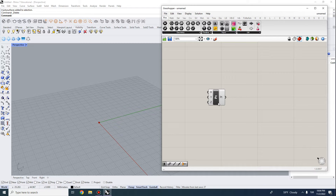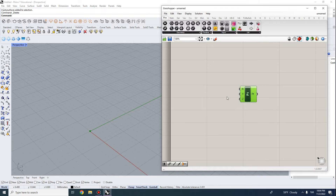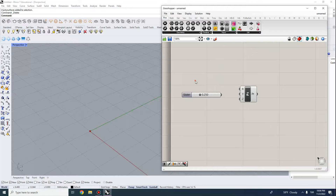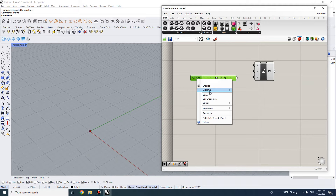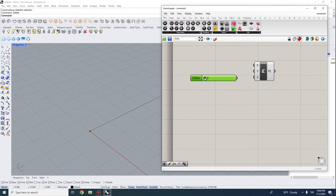The Construct Point component takes X, Y, and Z as inputs and outputs a point coordinate. To change inputs, we can create a number slider — double-click and type 'number slider.' By default it goes from 0 to 1 with floating values. We can right-click and go to Edit to rename it, change rounding to integer, and set a maximum value of 20.